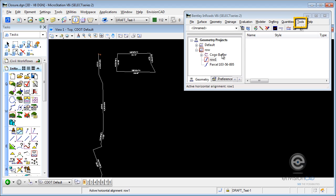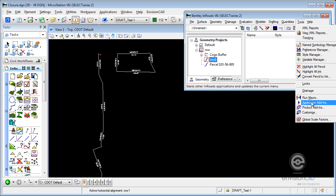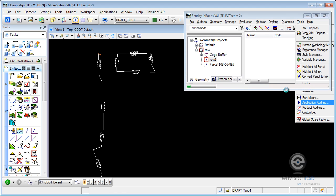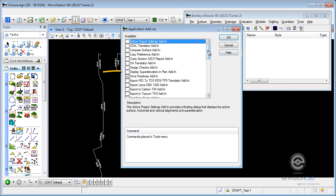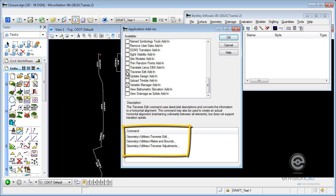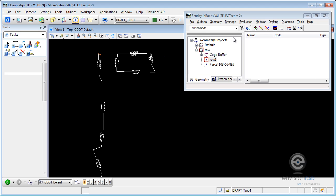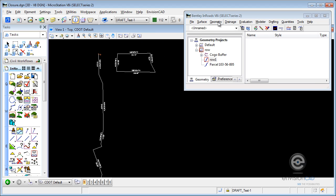We need to activate those. If we go to Tools inside the InRoads menu, go to Application Add-ins, we can activate something called Traverse Edit. Once we activate that, it adds three different commands to the menu: Traverse Edit, Meets and Bounds, and Traverse Adjustment. That's what we're going to take a look at. So let me activate those.